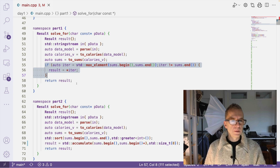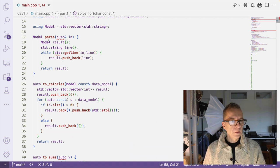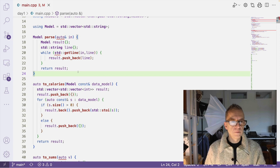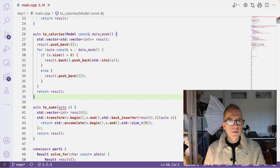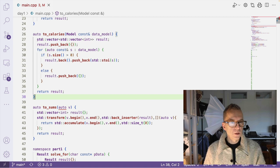So the parse function is just parsing the inputs into lines and putting them into a vector of strings. And the to_calories method takes this data model, the vector of strings, and it turns it into a vector of vector of ints.